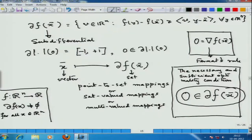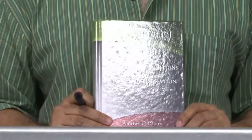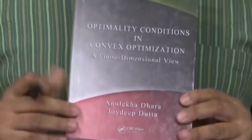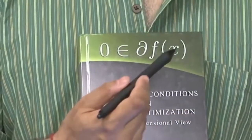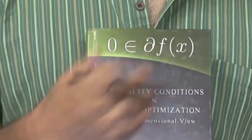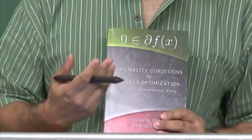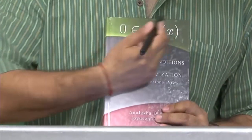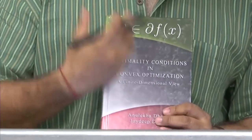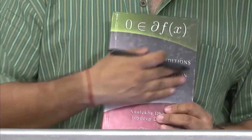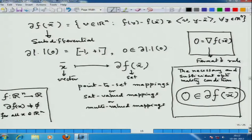In fact, in our recent book on convex optimization — where I am a co-author with Dr. Dara, a professor at IIT Gandhinagar — the symbol '0 belongs to ∂f(x)' appears on the cover. By placing this symbol on the cover, we the authors are trying to say that optimality conditions in convex optimization is essentially this story. We are here at the very heart of convex optimization theory.